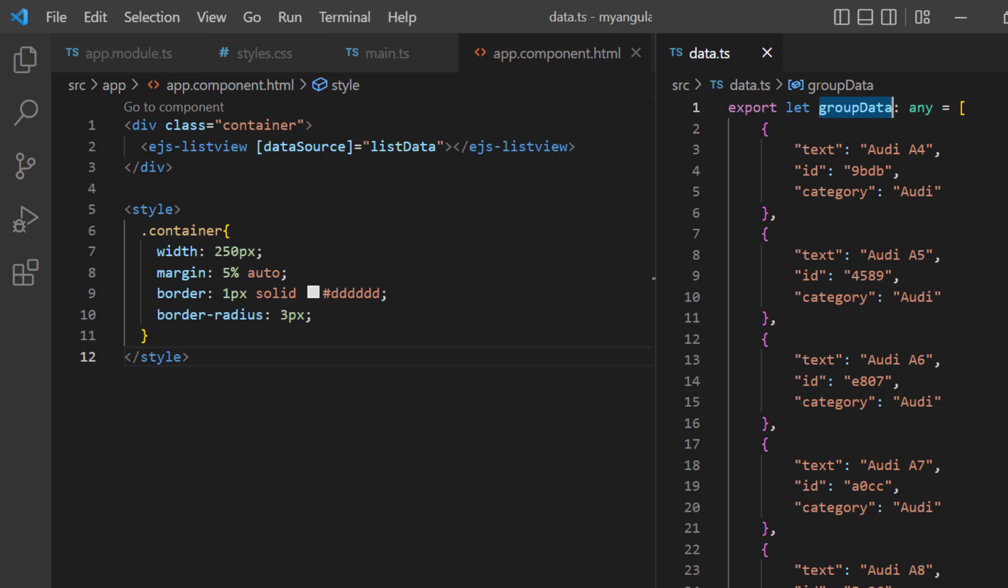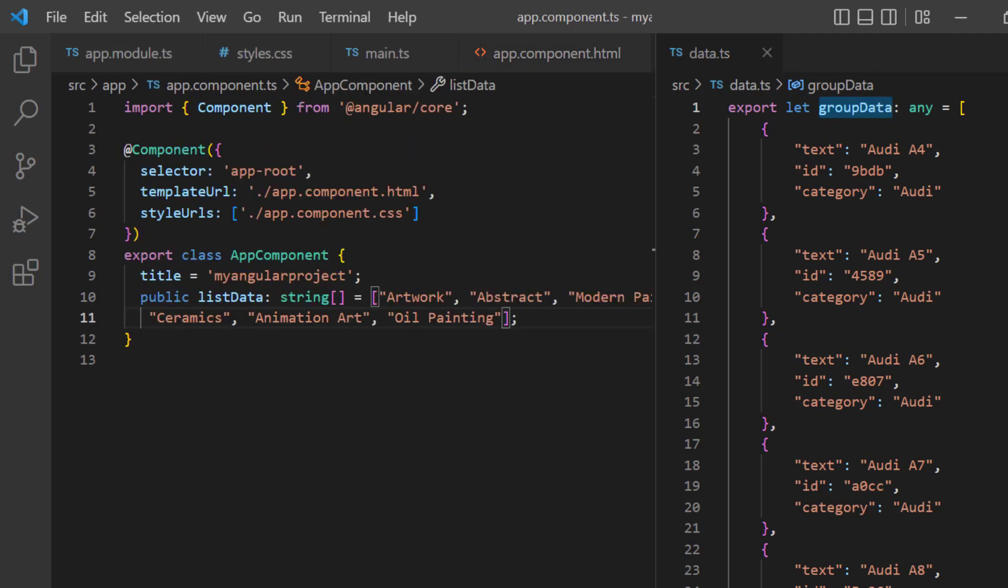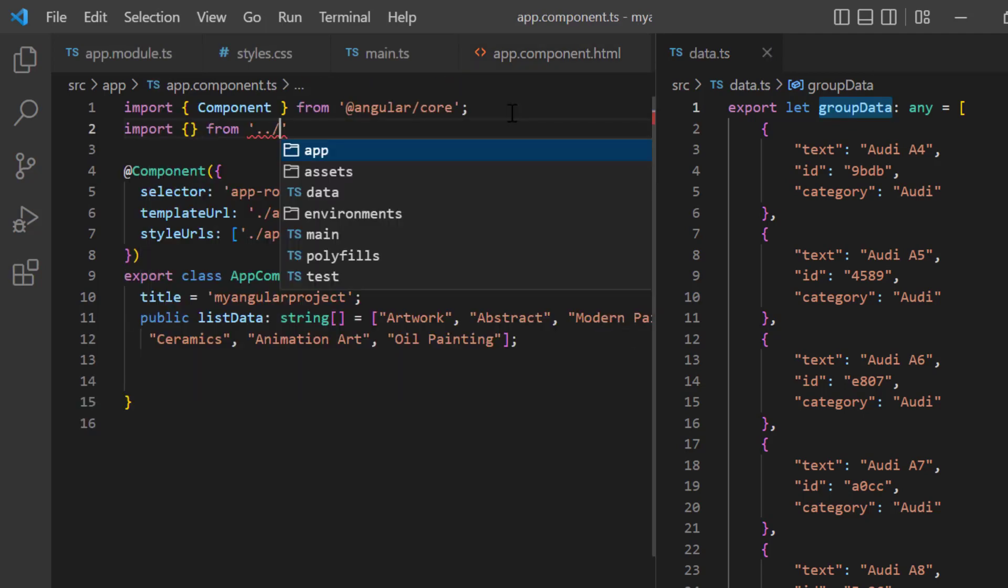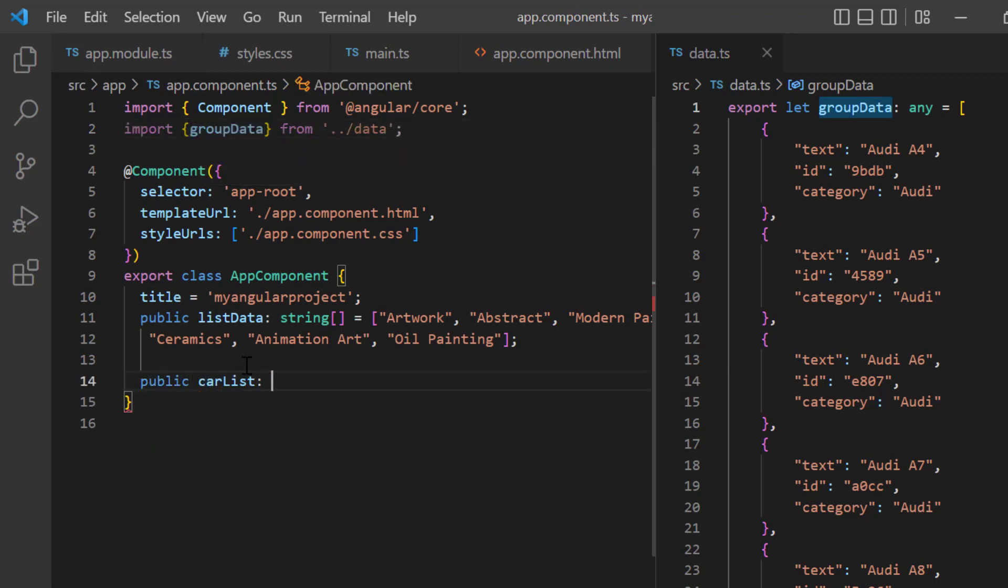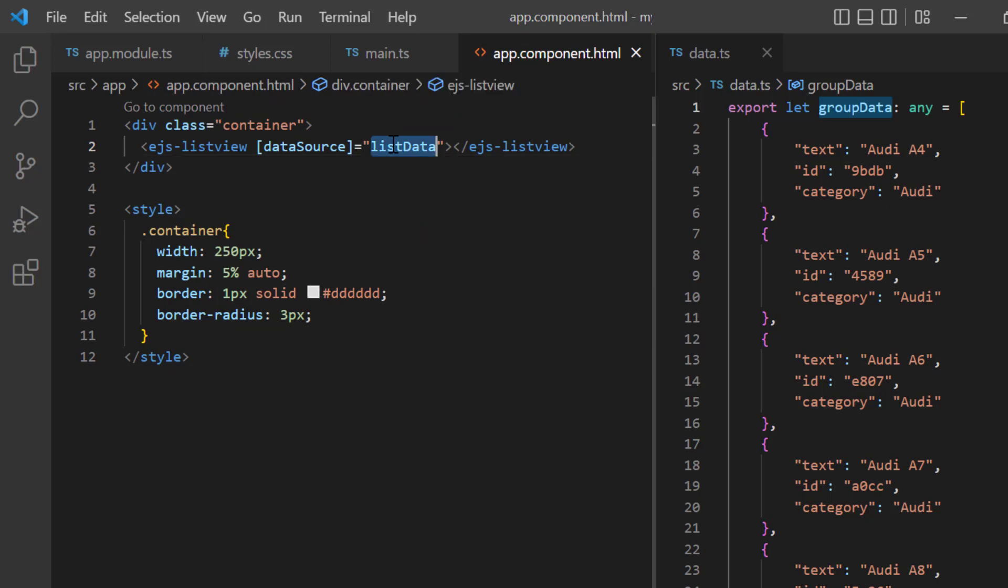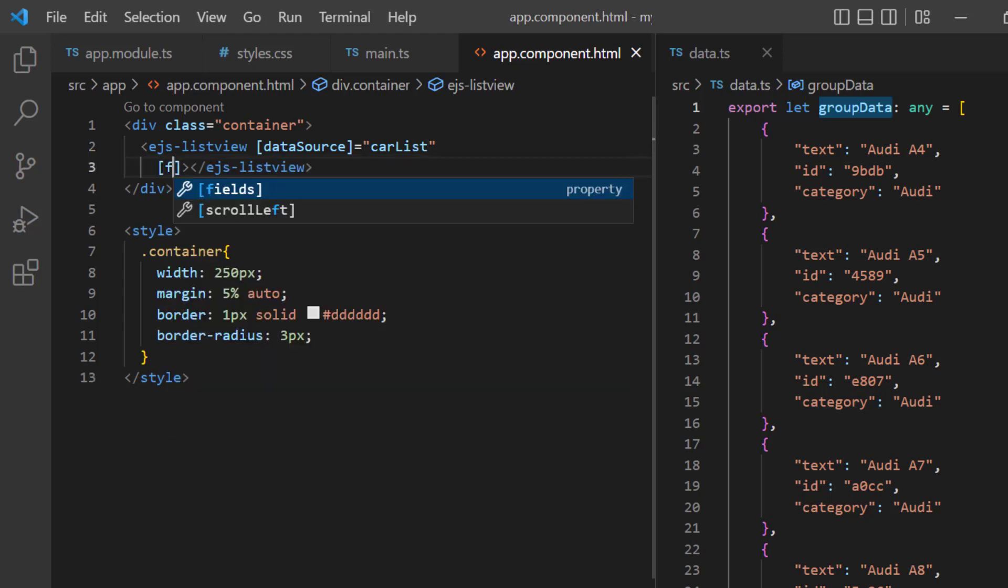In the app component class, I import the group data from the data.ts file. I declare the variable car list and assign this JSON object. Then assign this object to the data source property.